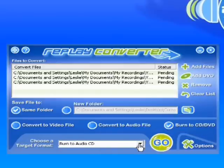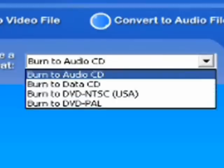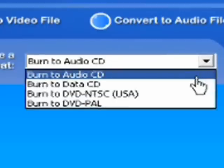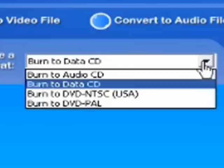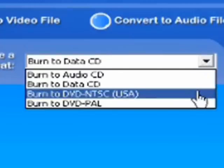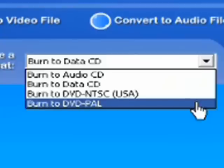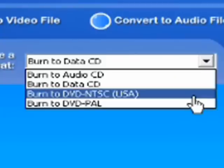So, and then it changes your target format options when you click on that to bring up, there are four different burn settings, basically, an audio CD, a data CD. There's DVD NTSC, which is the version that's used in the United States for DVD players here. And then there's DVD PAL, which is the UK version.